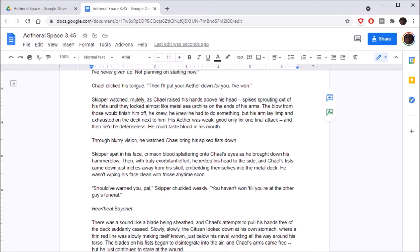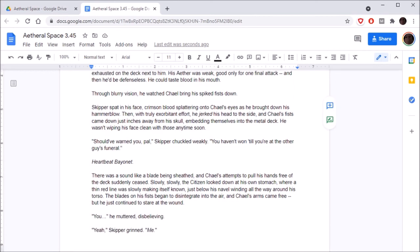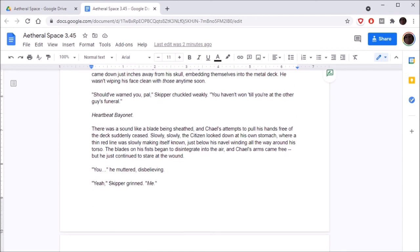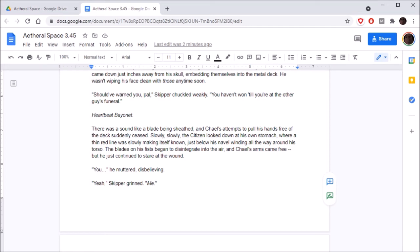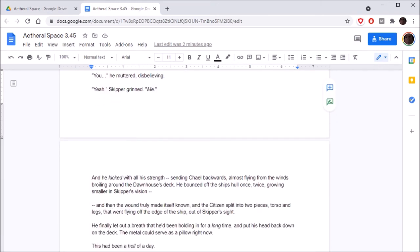He knew he had to do something, but his arm lay limp and exhausted on the deck next to him. His aether was weak, good only for one final attack, and then he'd be defenseless. He could taste blood in his mouth. Through blurry vision, he watched Chael bring his spiked fists down. Skipper spat in his face, crimson blood splattering onto Chael's eyes as he brought down his hammer blow. Then, with truly exorbitant effort, he jerked his head to the side, and Chael's fists came down just inches away from his skull, embedding themselves into the metal deck.